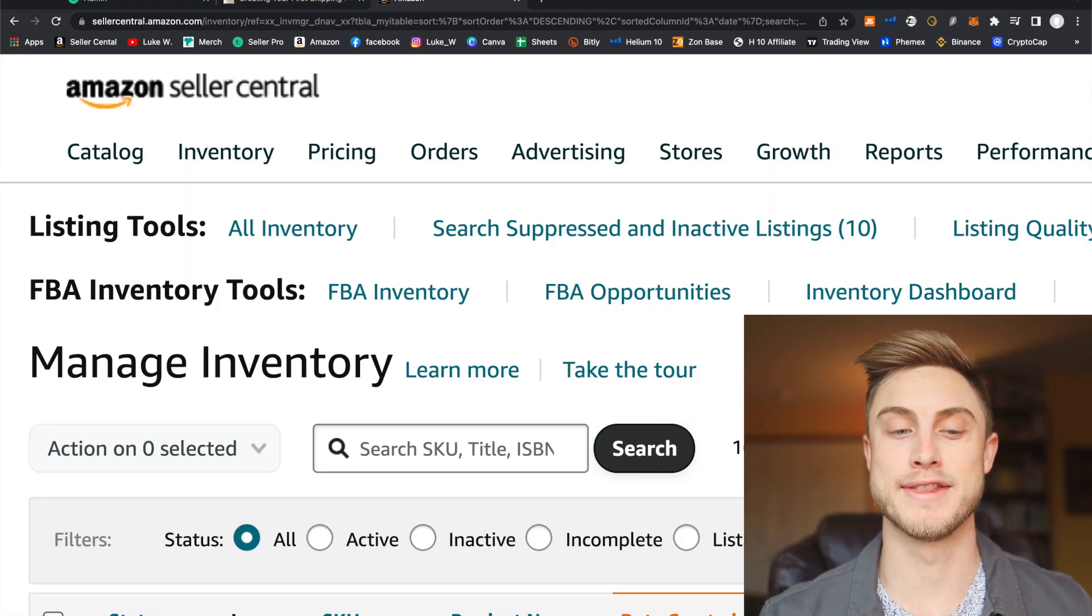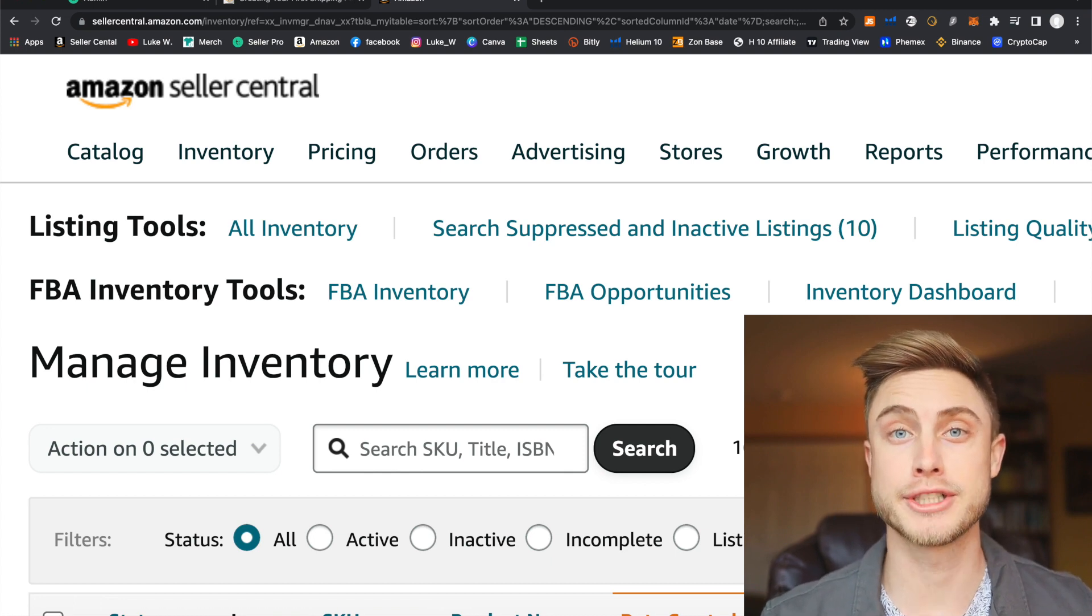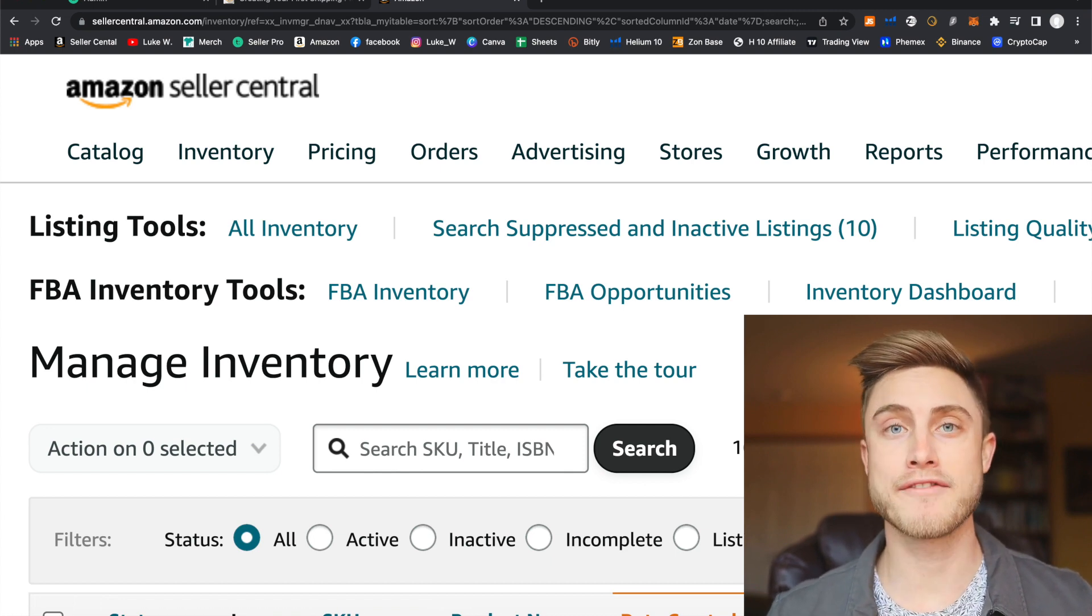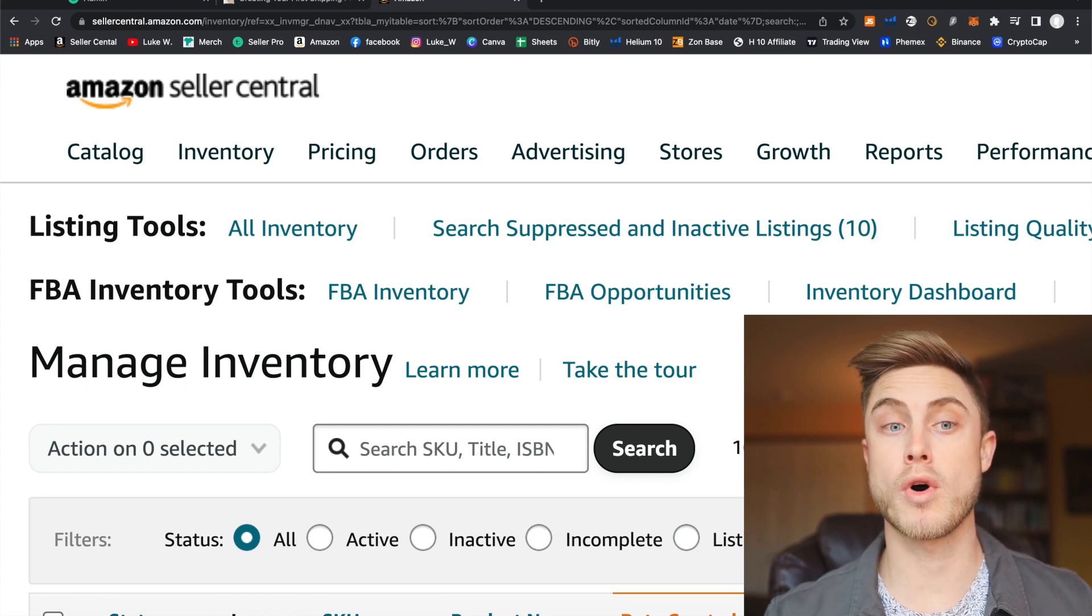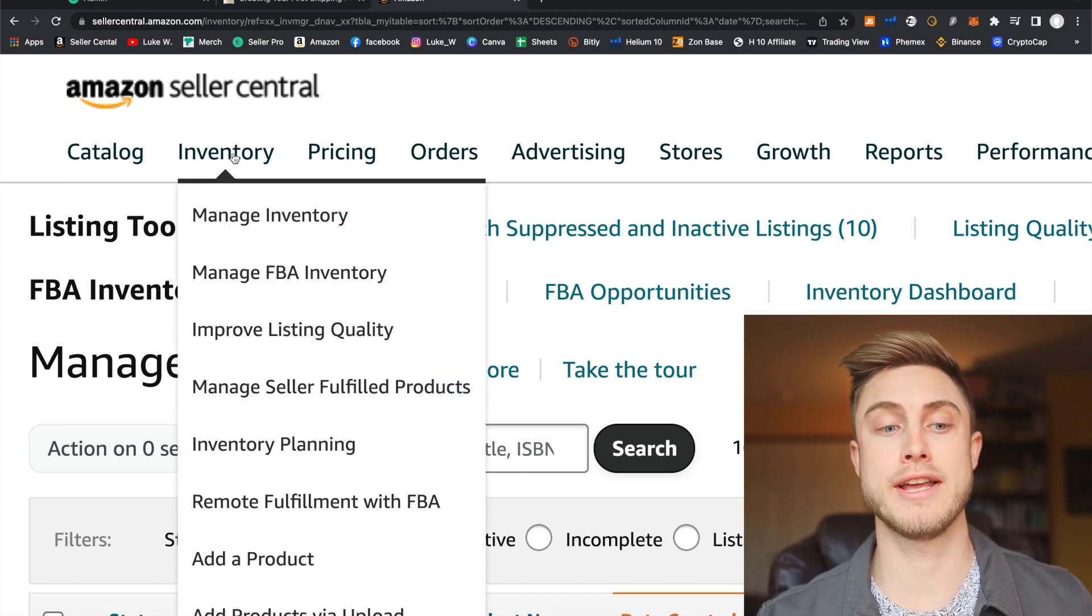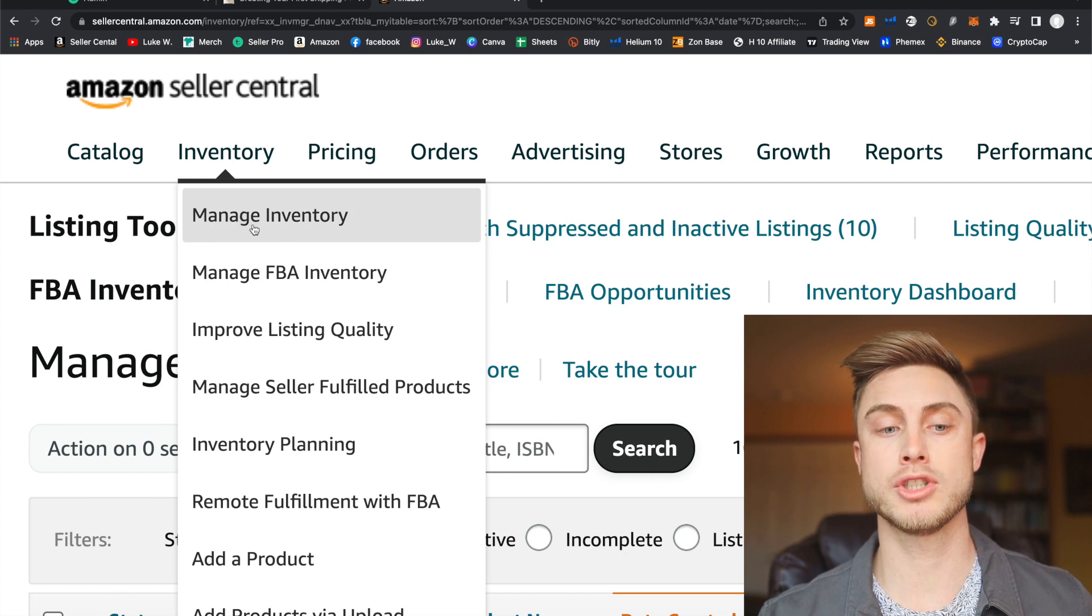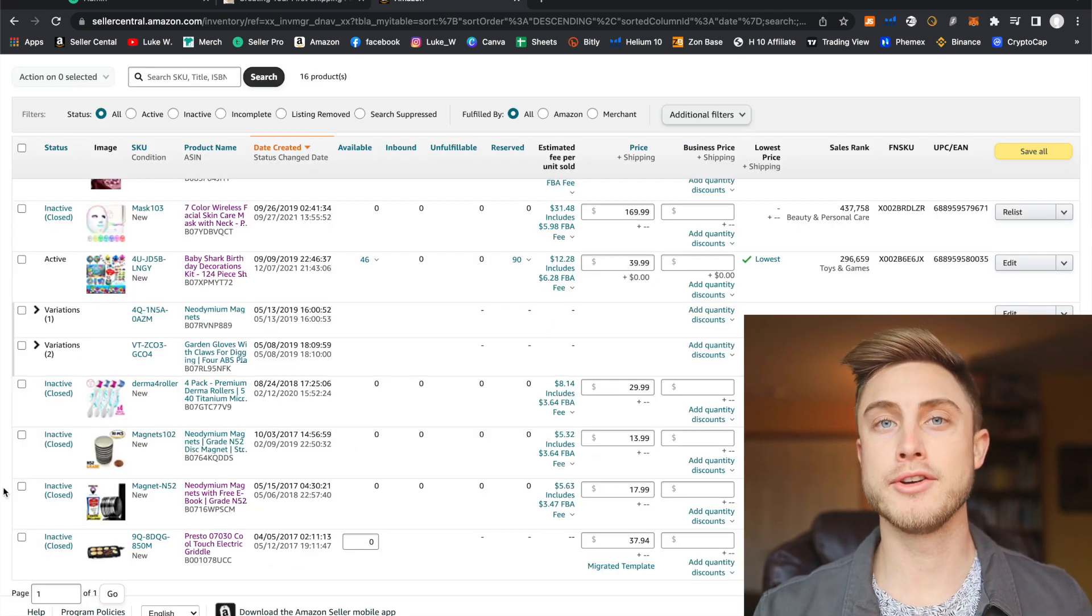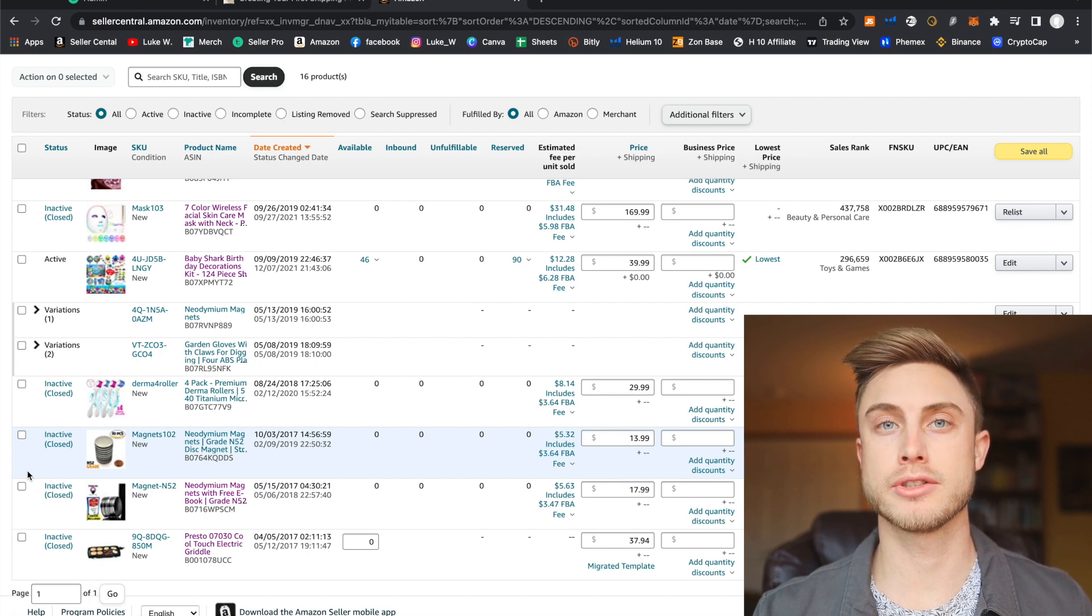Congratulations on making it this far. Now it's time to create our first shipping plan. So once you have your bare bones listing all set up inside of Amazon, we're going to want to go hover over our manage inventory tab. So you can see right here, manage inventory, we will click on that. And then you'll be able to see your listing right here in seller central.